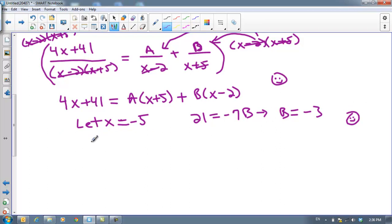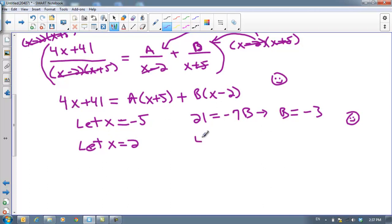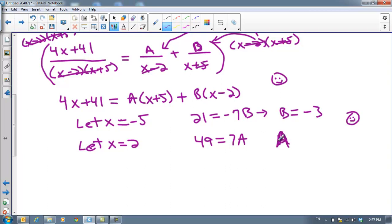Then we're going to let x equal a different friendly number to knock out the B. So I'm going to let x equal 2. If x equals 2: 4 times 2 is 8, plus 41 is 49. Then 2 plus 5 is 7, times A is 7A. And 2 minus 2 is 0, so the B term disappears. Therefore A equals 49 divided by 7, which is 7.